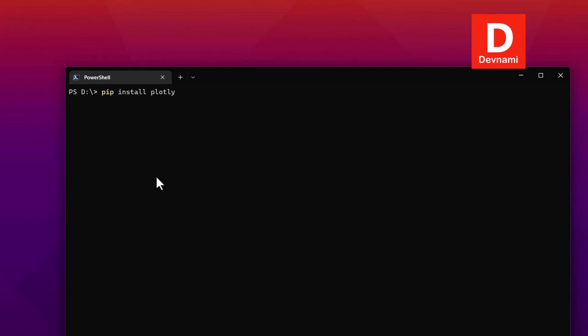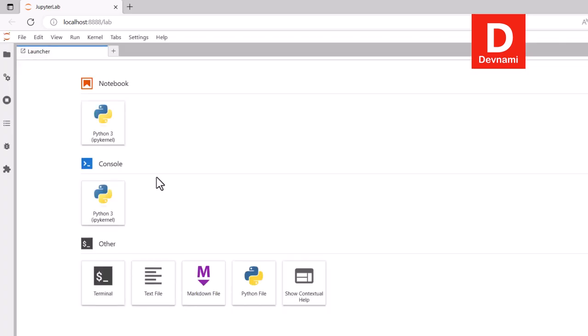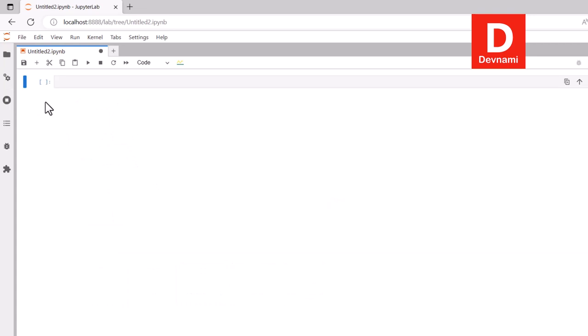Once we have our version setup, next thing we can do is type in pip install plotly. We'll also install plotly express option. After that we can take a look at Jupyter Dash Lab, which is the one we use for our Jupyter notebook. Once we have all of these installed you can type in Jupyter Dash Lab and it will launch in our browser.